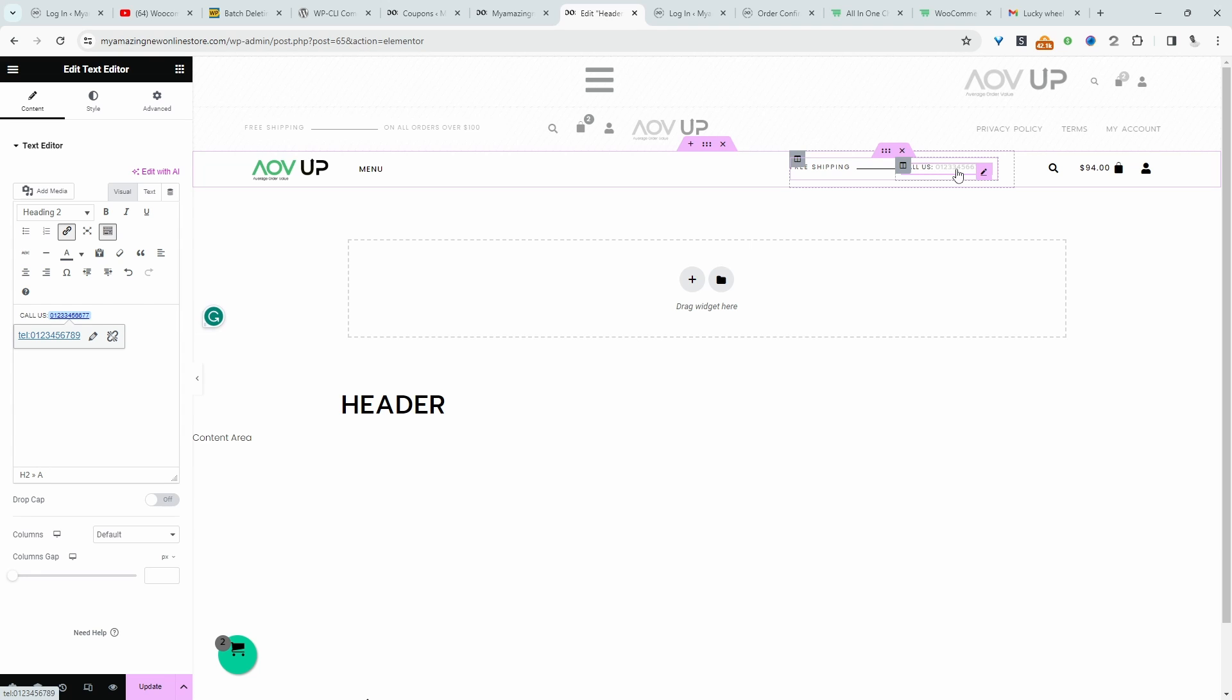All right, and now this will be clickable. So if someone's viewing your website on their mobile phone or wherever they're viewing their website, it'll automatically load this number in their phone app, whether that's WhatsApp or the default phone function.